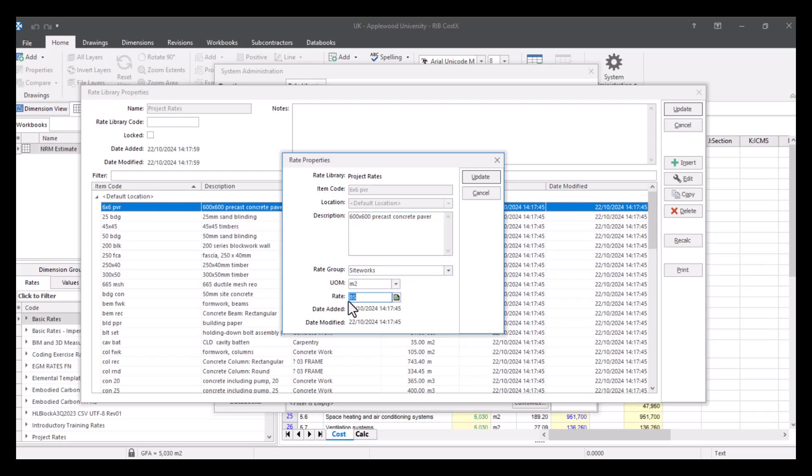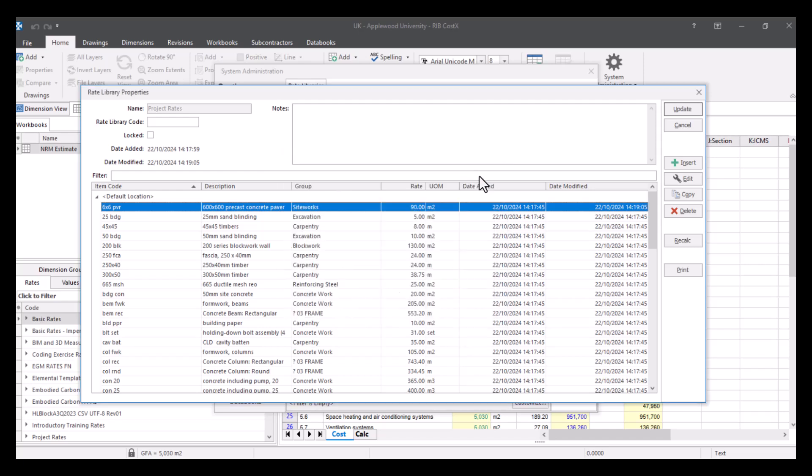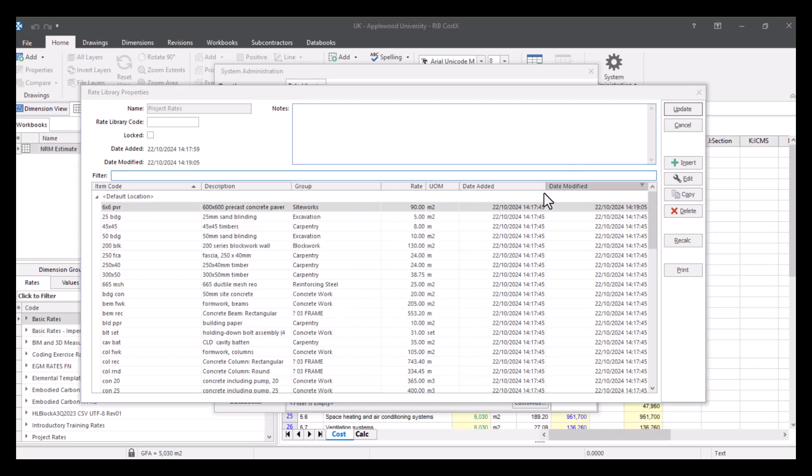And it's £85 here. And if I wanted to update it to £90, we'll update. And you can see that's now updated there.